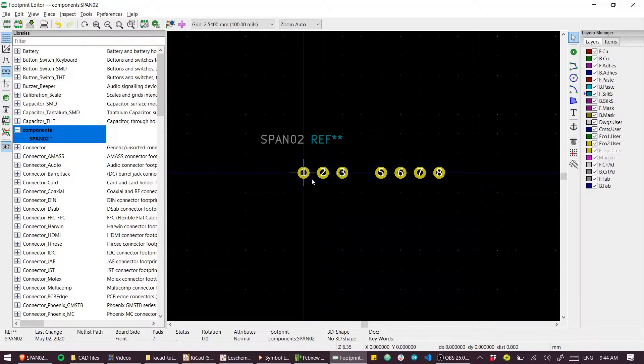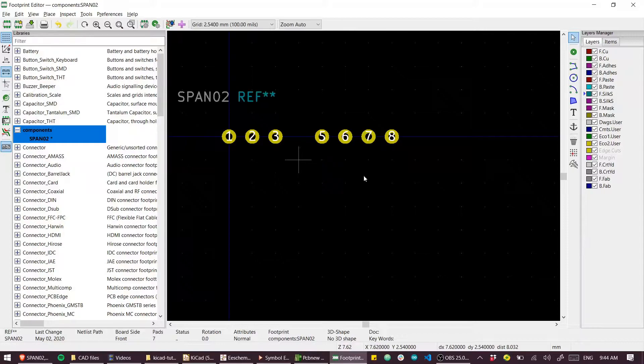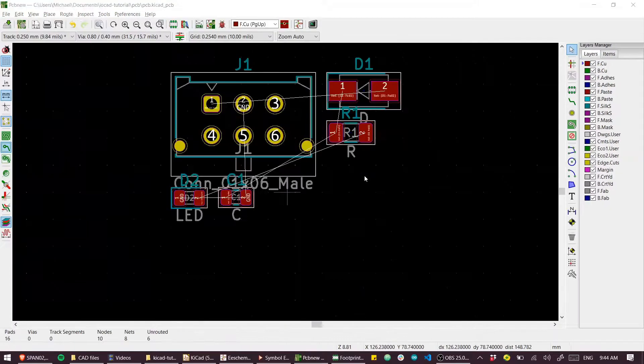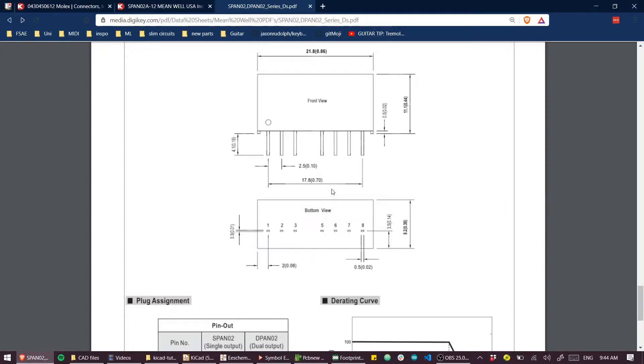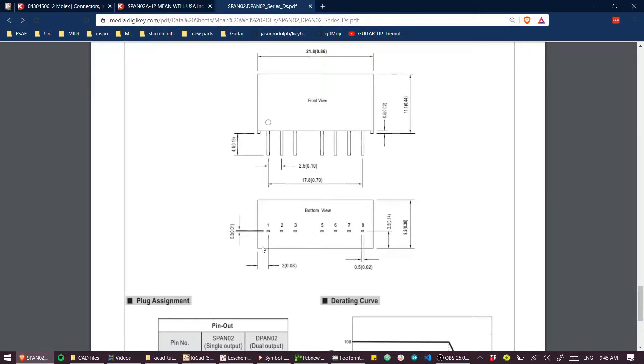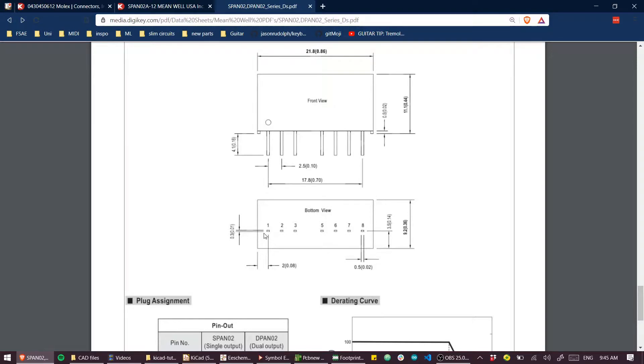We have this bounding box around the pins that sets our footprint for the part. This is what will appear on your silk screen and on your fabrication layers if you have an assembly house.